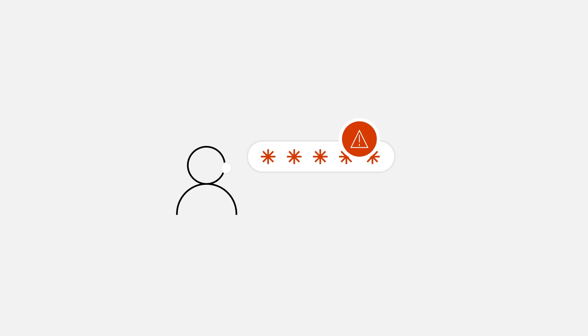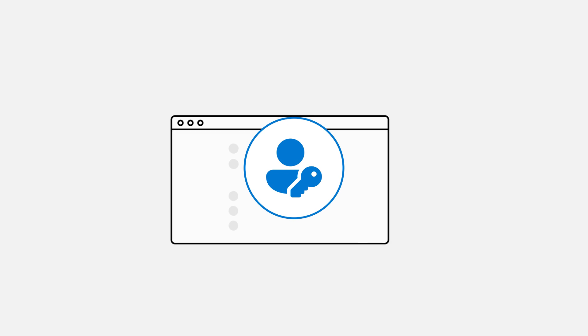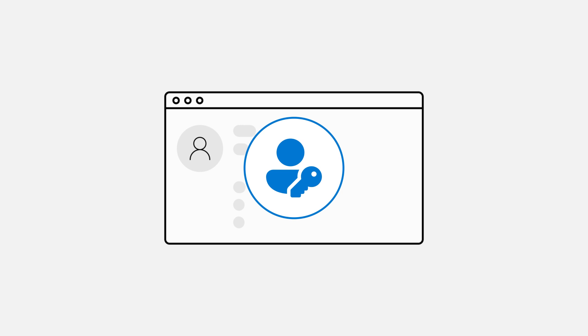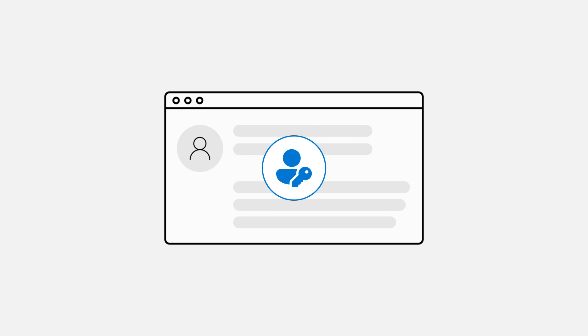Thankfully, there's now a better way to sign into your digital accounts. Passkeys. Passkeys allow you to create online accounts and sign in without using passwords, apps, or codes.